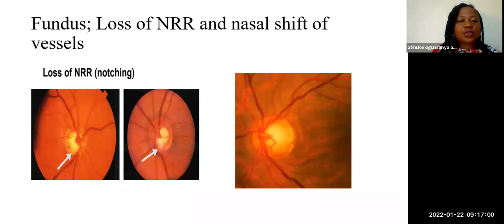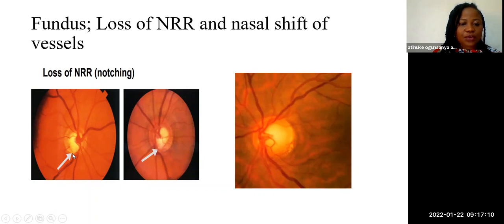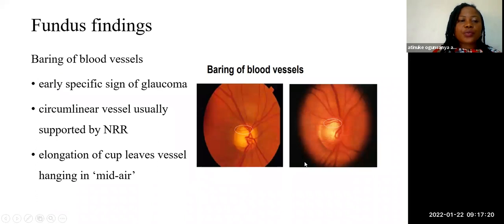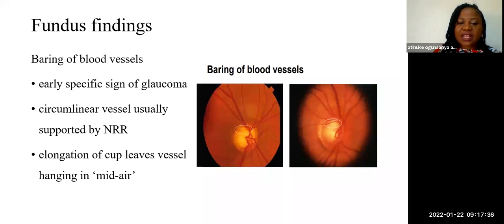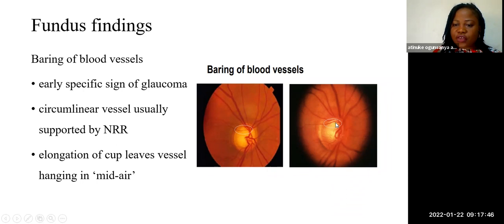This first picture shows a fundus image demonstrating loss of the neural retinal rim — the inferior neural retinal rim is thin, indicating a violation of the ISNT rule. There can also be baring of the blood vessels. These blood vessels are bared because of loss of nerve fibers and loss of their support. So vessels that were initially covered are now very obvious.